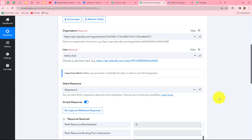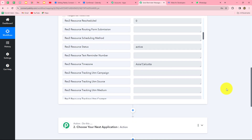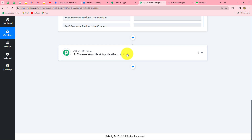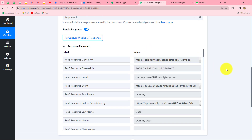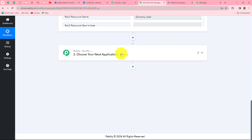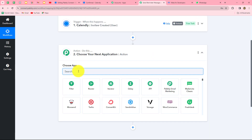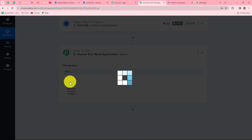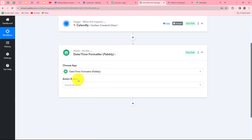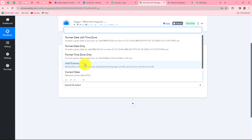Now we move to the next steps to send reminders to both the client and the host, 30 minutes before the actual meeting time. To do this, we apply a delay. First, we subtract 30 minutes from the actual start time using the Date Time Formatter action. We select 'Add or Subtract Time' as the action event and map the start date received from the earlier Calendly response.